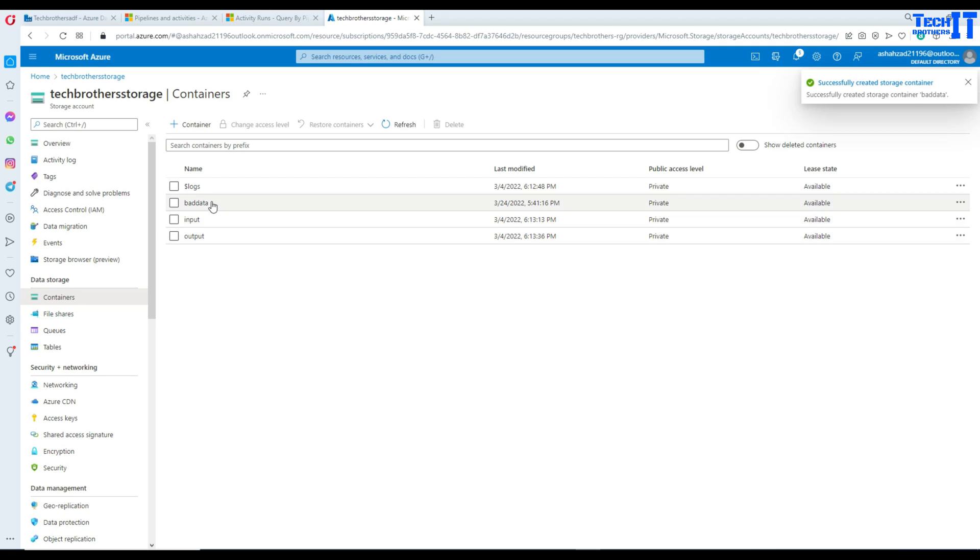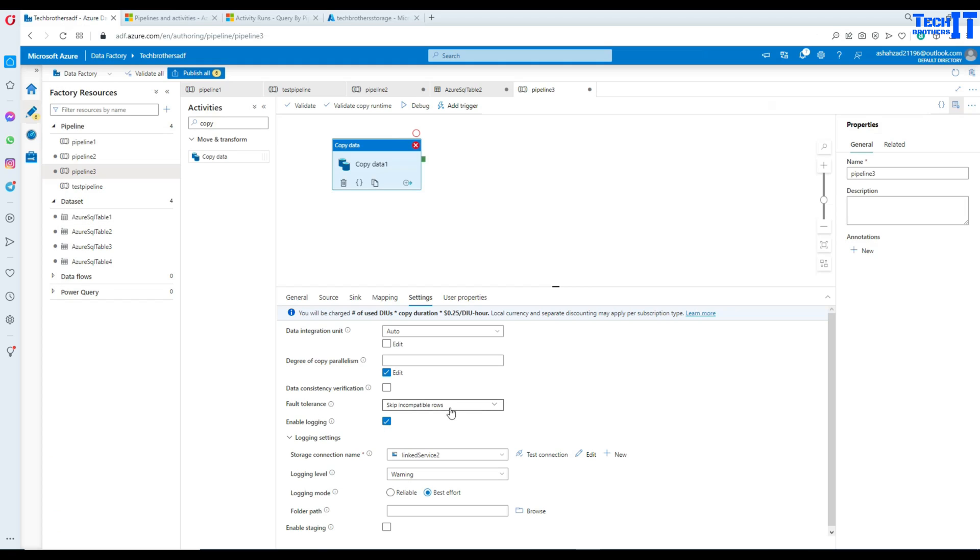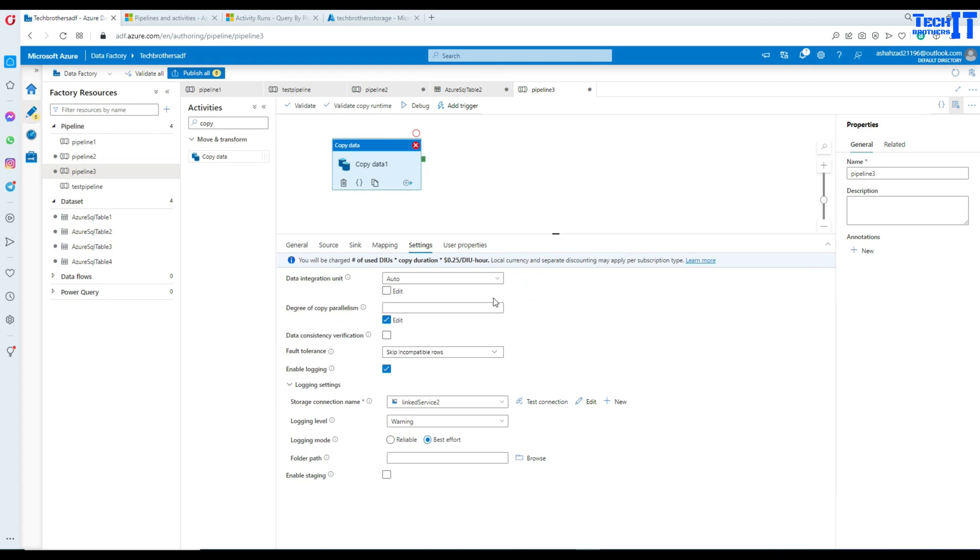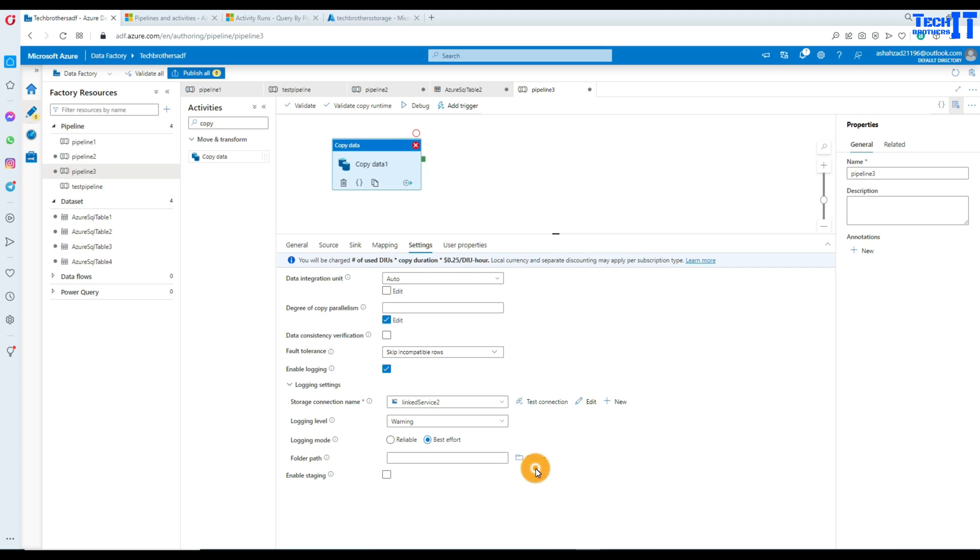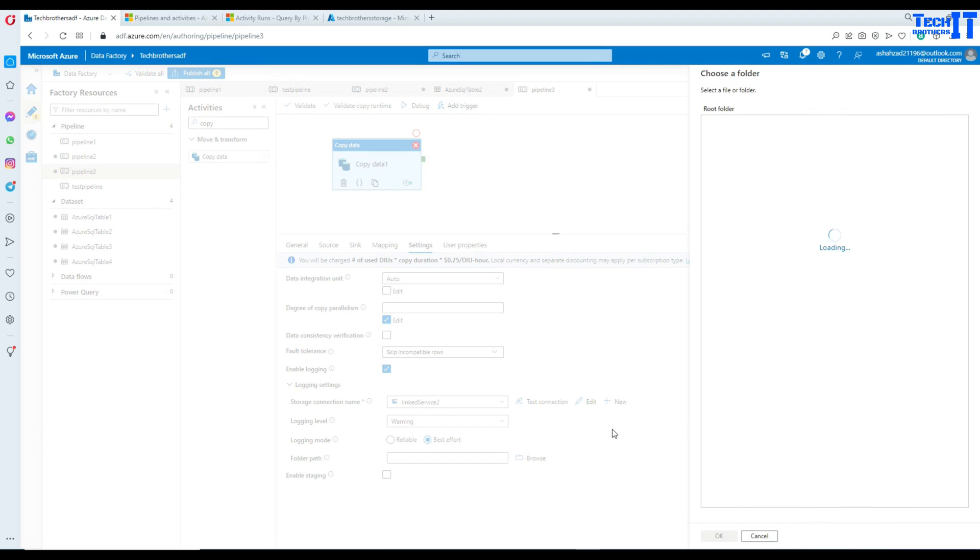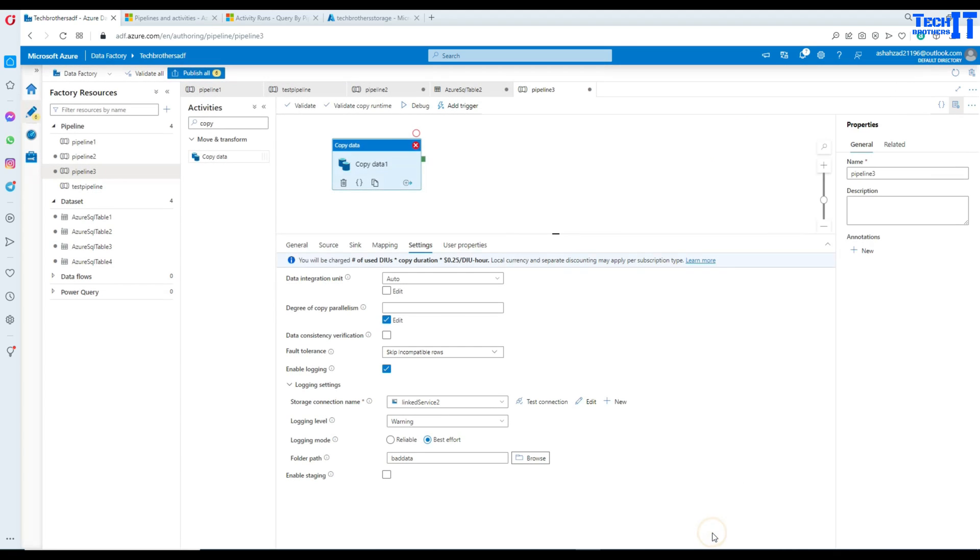Now, bad data container has been created and we are going to go here and then we can provide the folder path. We have already created a linked service that's pointing to our blob storage and here I can browse to that folder and just select our bad data folder or container. That's all we need to do it and we are all good here.